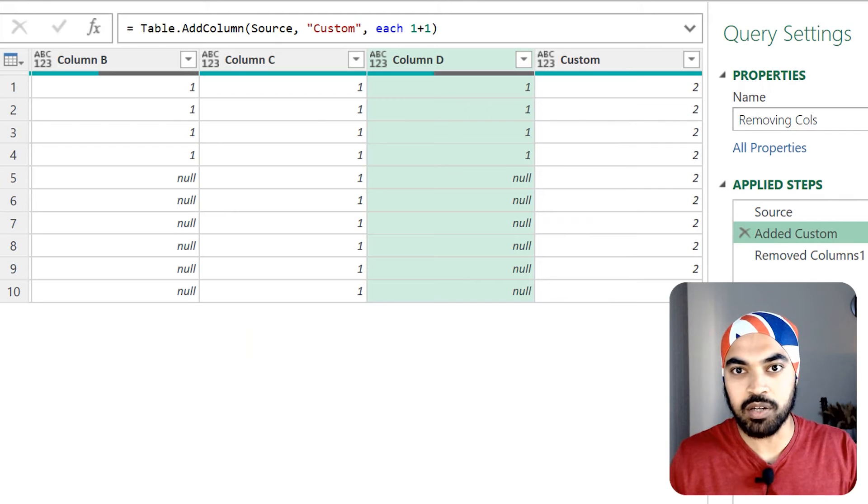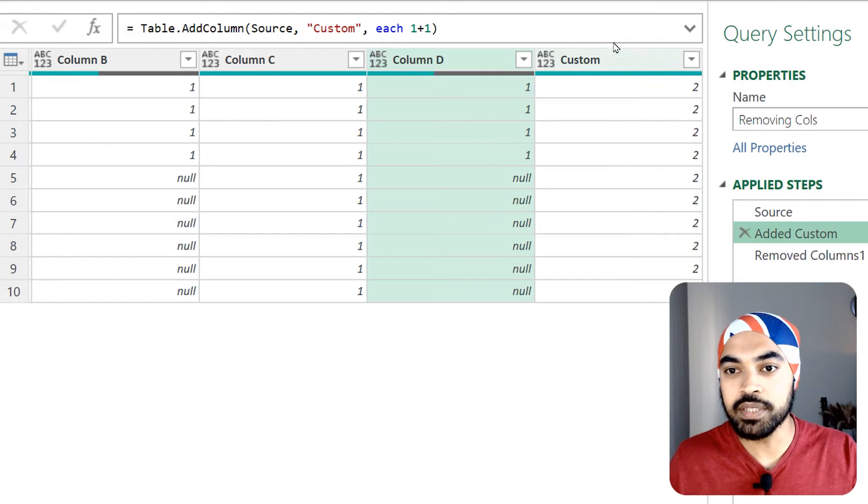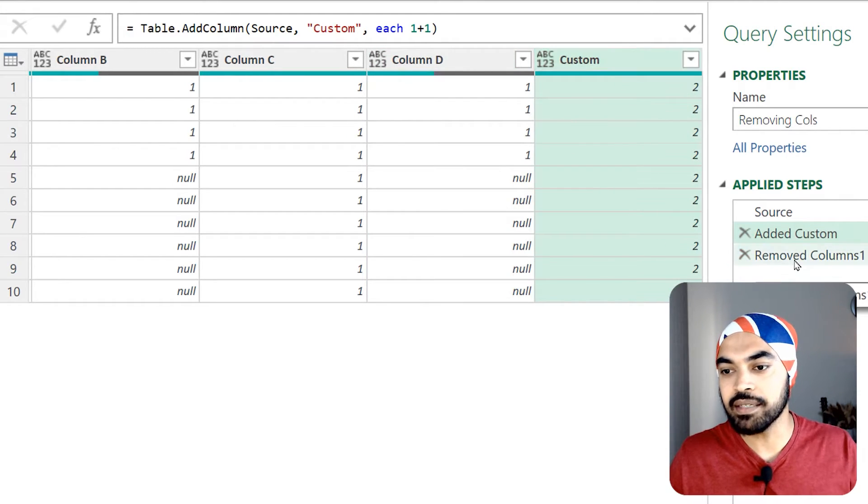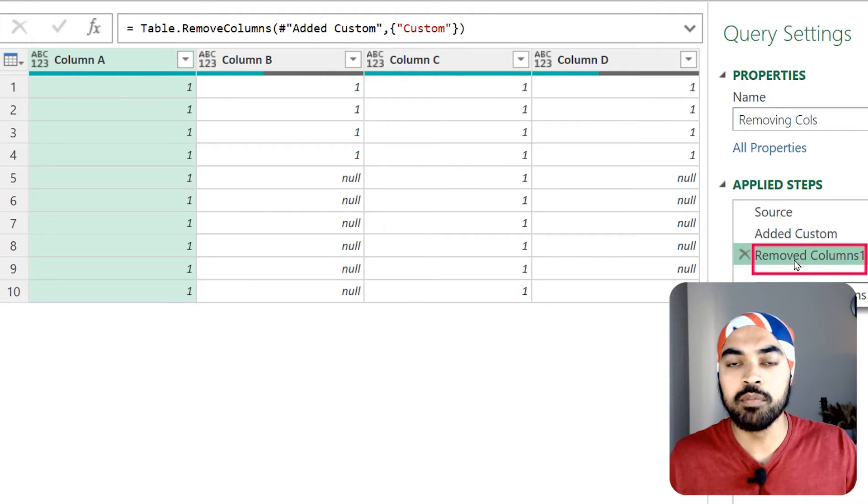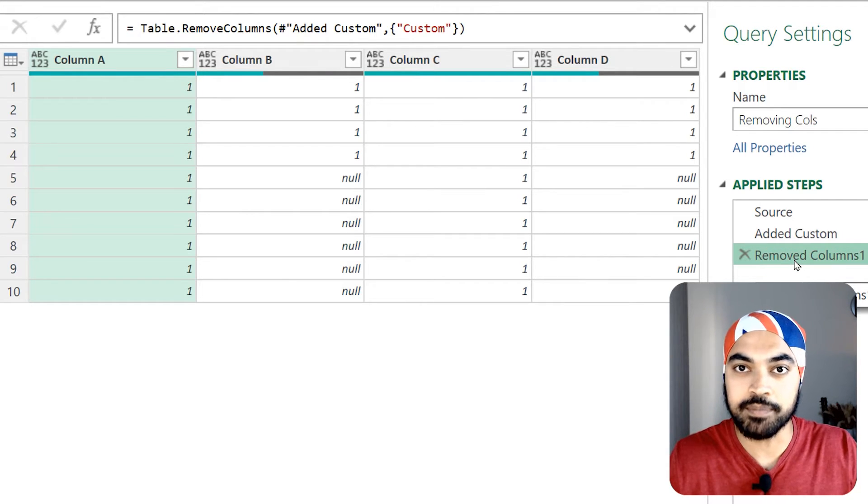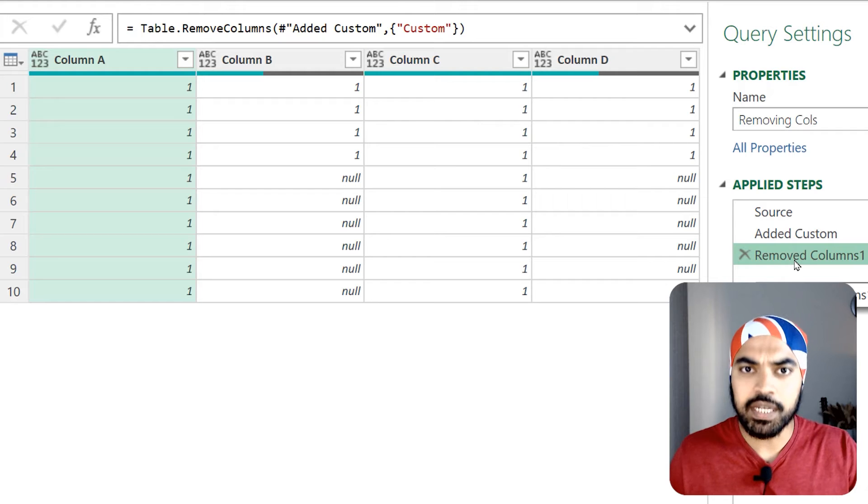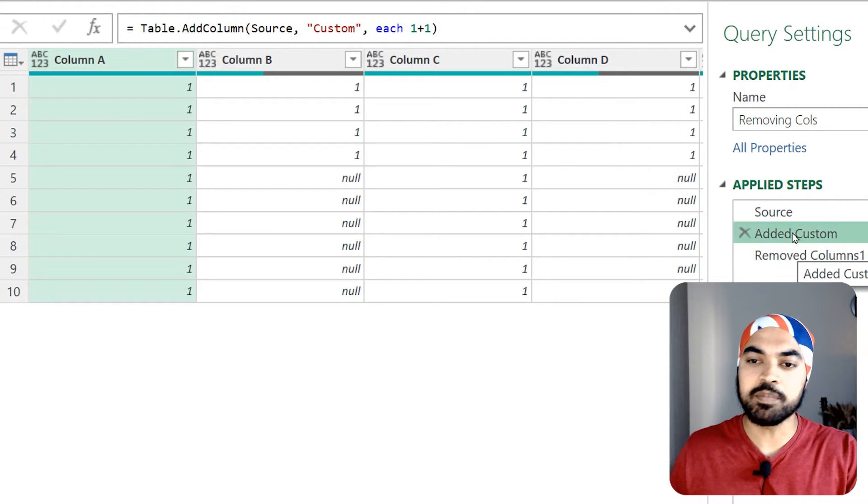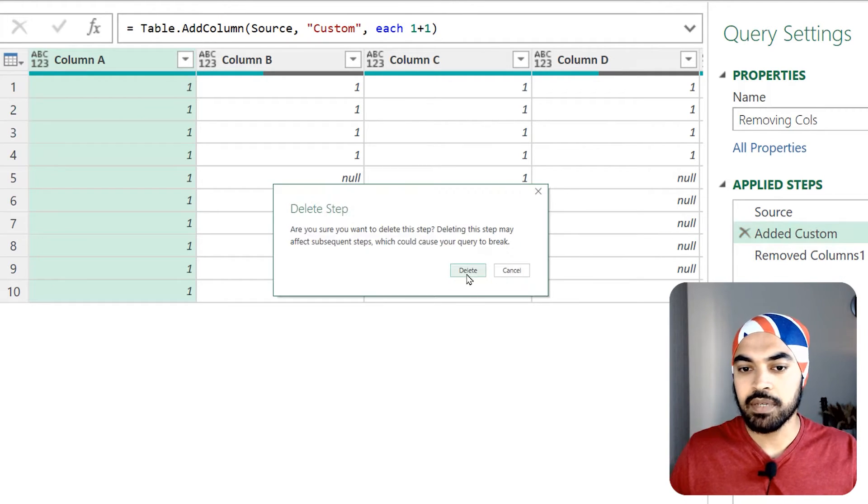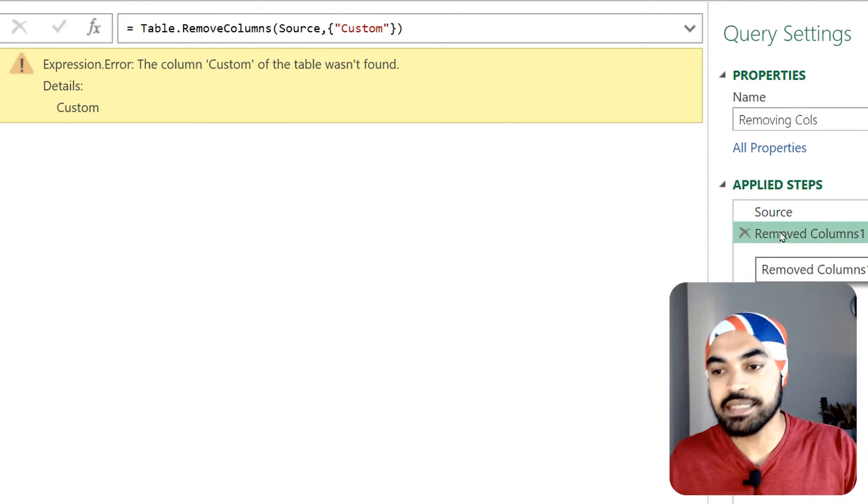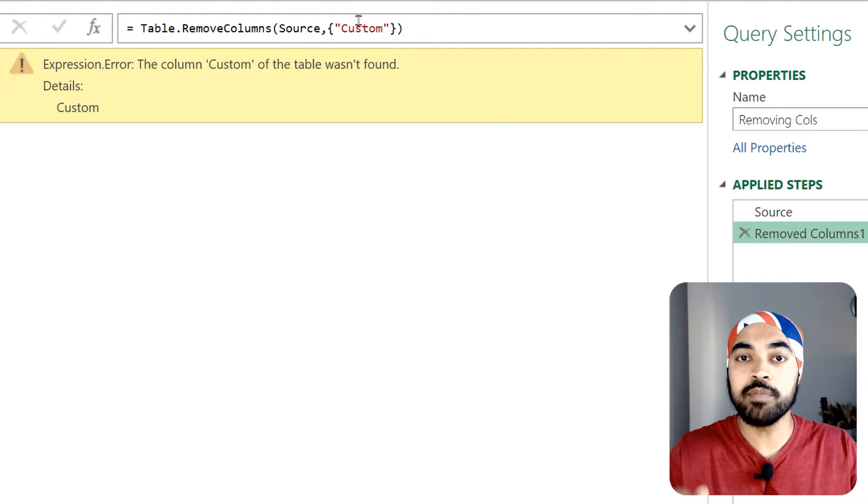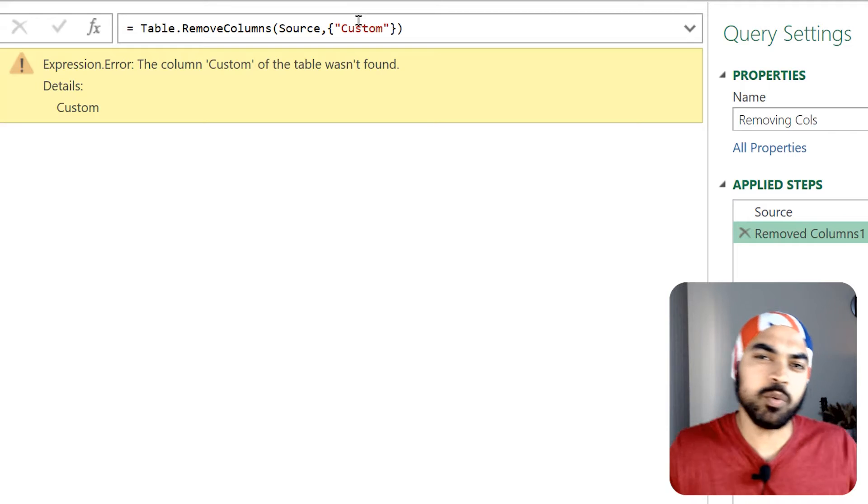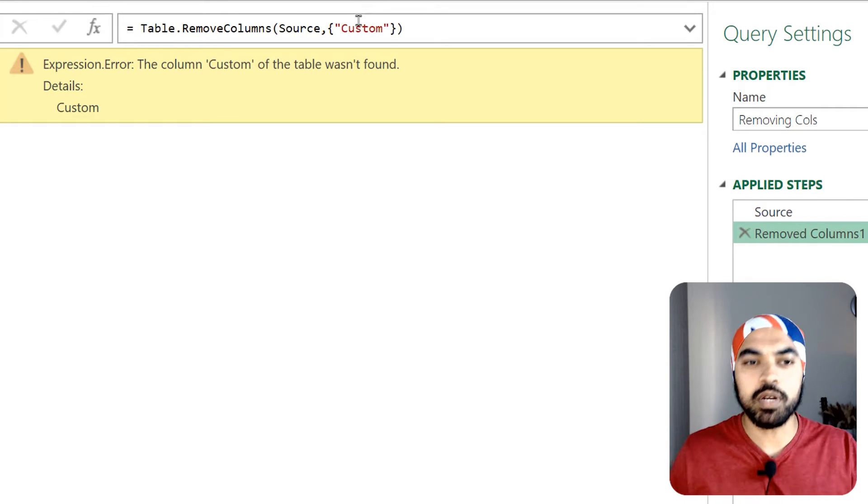Then what I do is I remove this particular column and that step gets generated which is remove column - the column that we just deleted was custom. Now let's just say for some instance if I happen to delete this particular step, just delete it. Now because in the next step we are removing the custom column that we just created in the previous step, the query obviously is going to break.